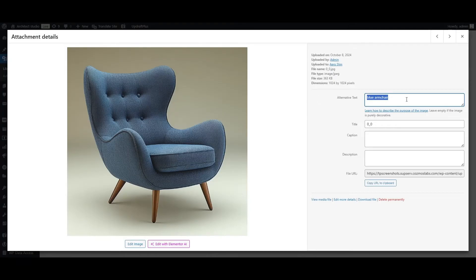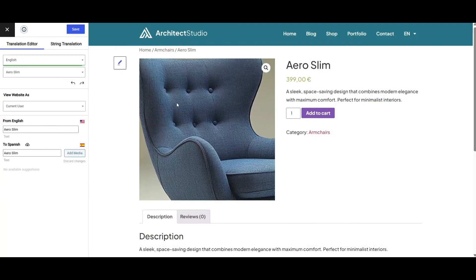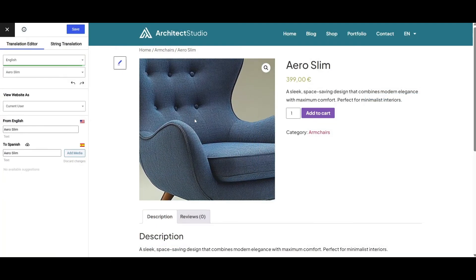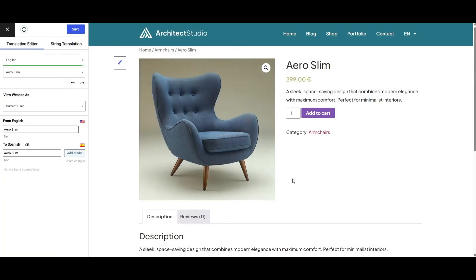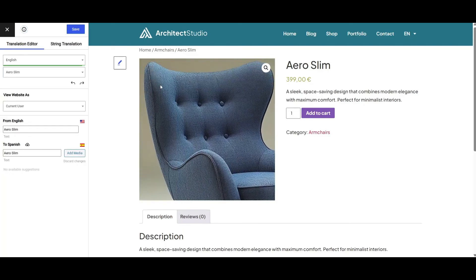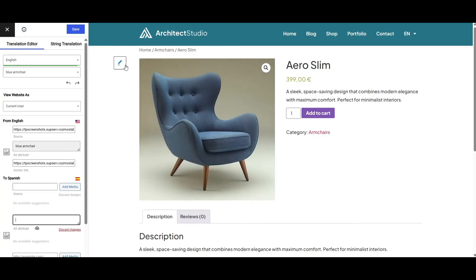So if your alt text is still in English on the Spanish version of your site, you're missing an opportunity. With TranslatePress, translating image alt text is just as simple — open the visual editor, hover over the image, and click the pencil icon. Then under the image source you'll see the alt text field; just enter the appropriate translation, click save, and you're done.